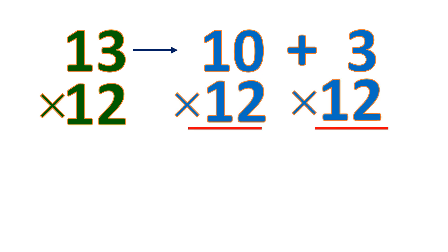So observe that it looks harder than the previous one, and it's hard to do it mentally. That means this method is not applicable for a 2-digit by 2-digit numbers. So let me show you how to do it mentally if it's 2 by 2 digits.